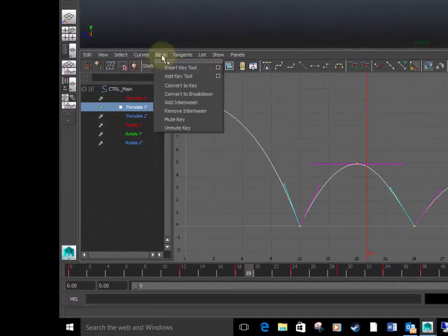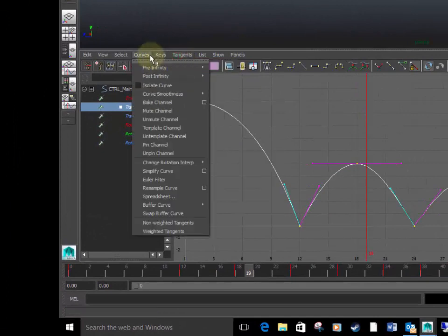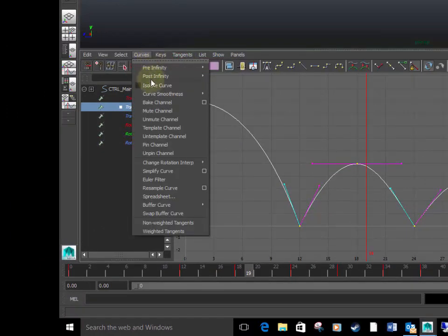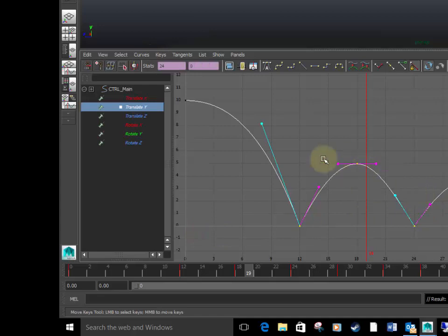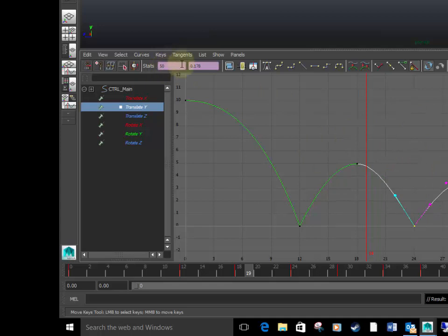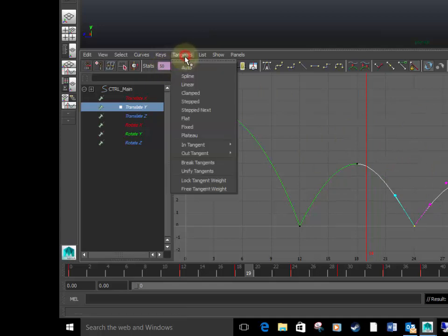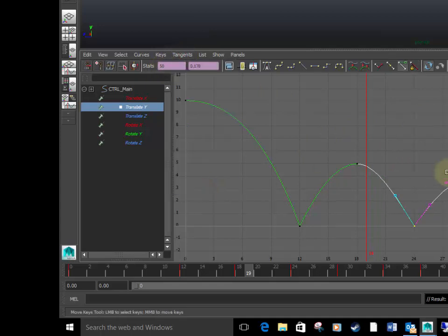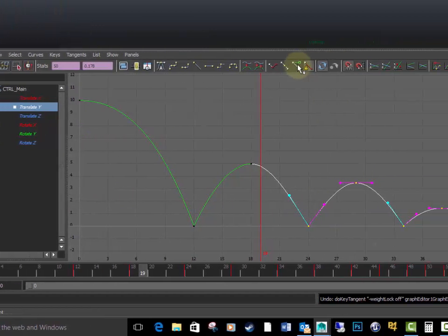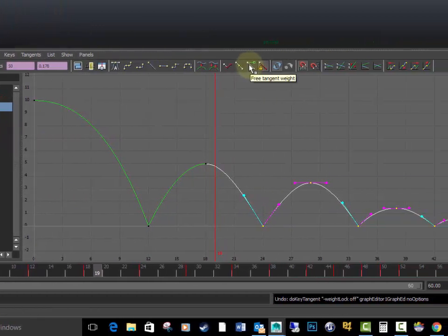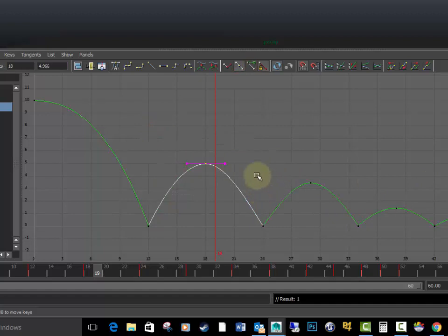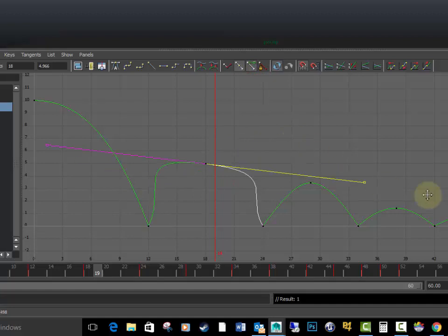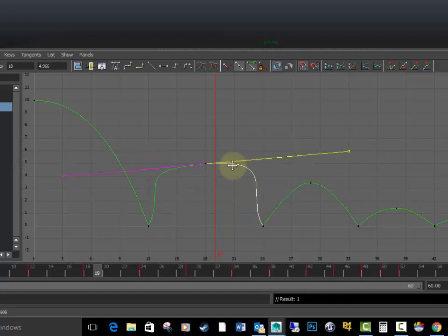You can go to curves, weighted tangents, and then all your tangents will turn into these little barbells. Then you can either go to tangents and have them free tangents, which will unlock them like this. Or you can go to the little icon up here, free tangents. Either or is fine. But when you free your tangents, the thing with that is now you have free access to sort of drag them whatever and whichever you want.